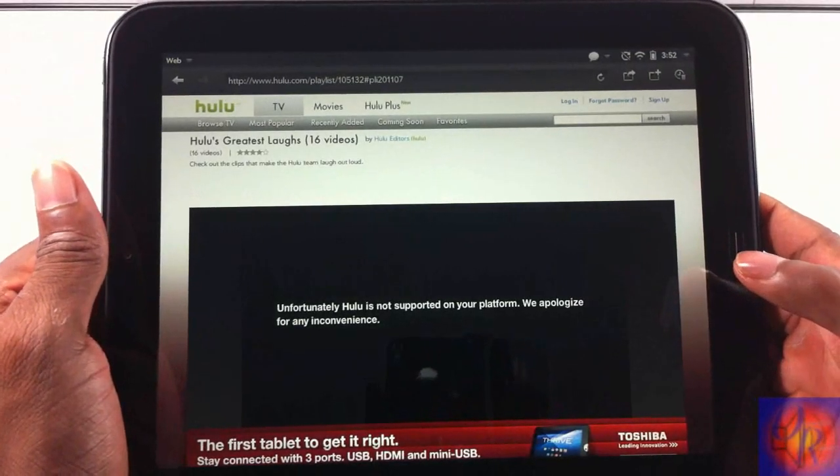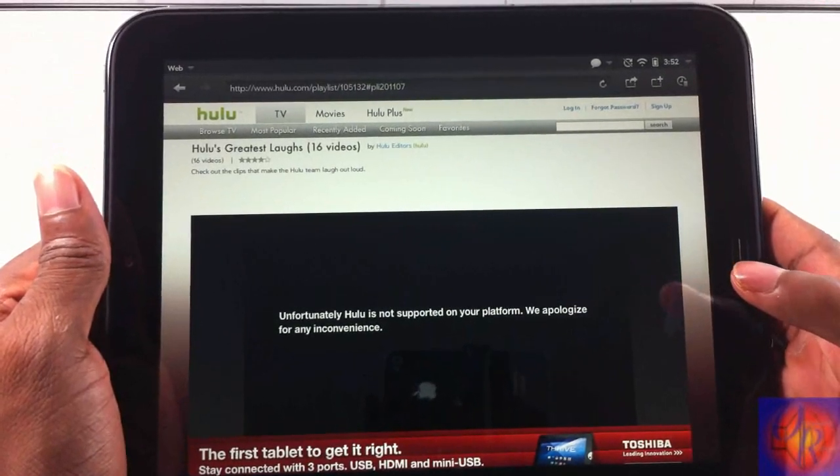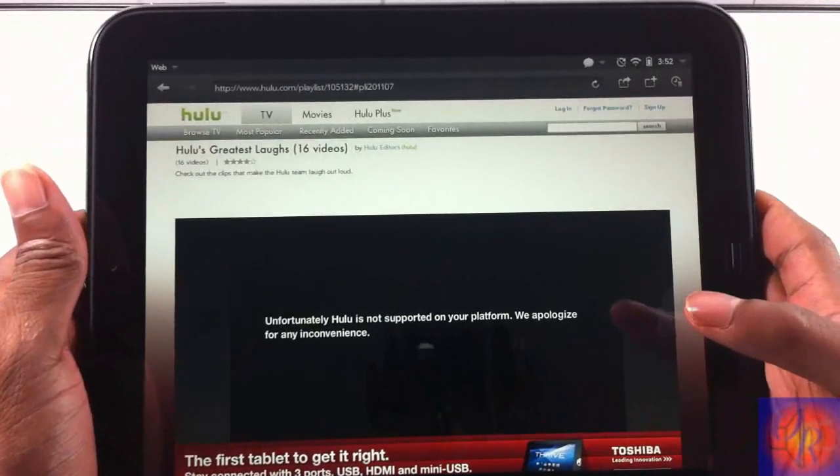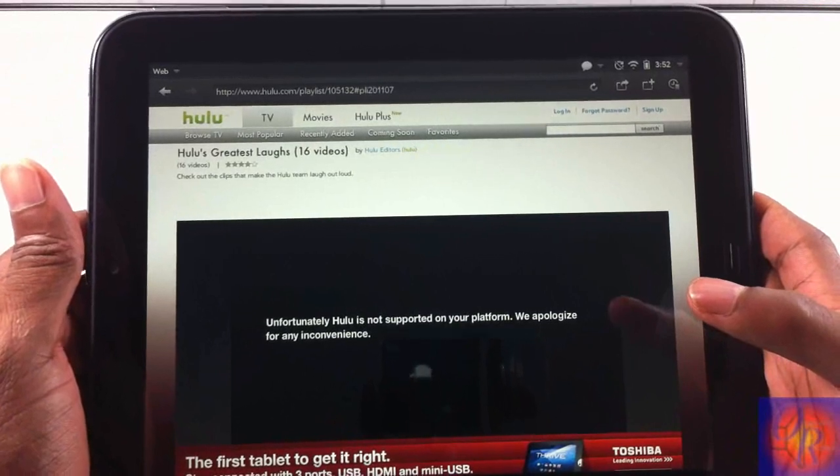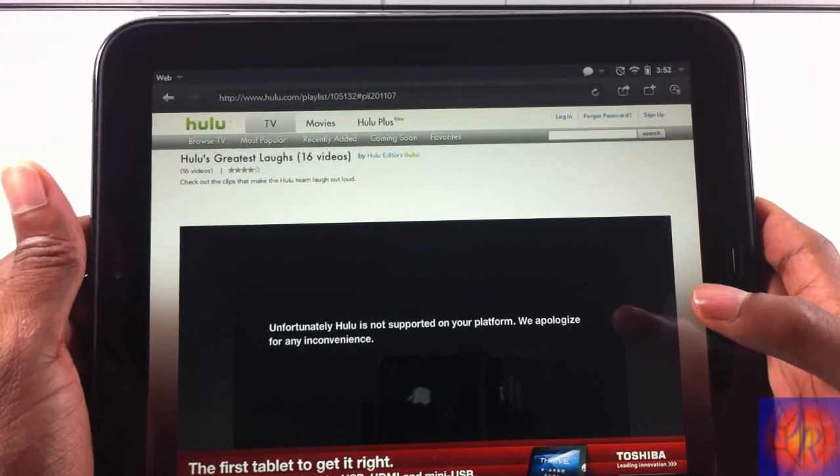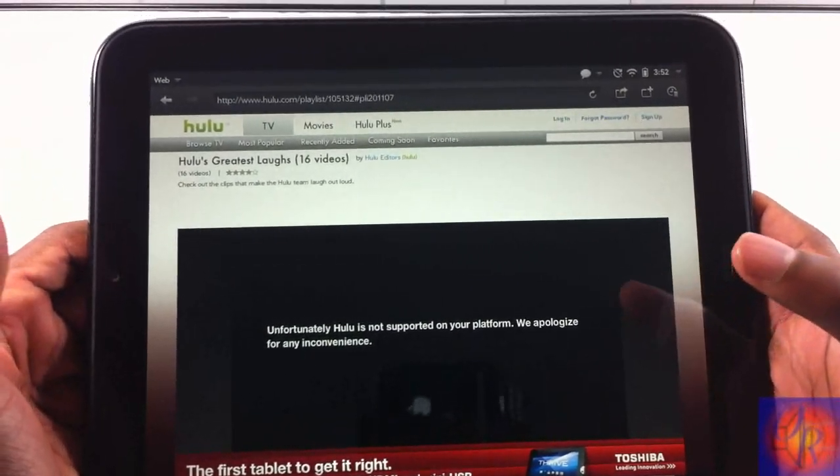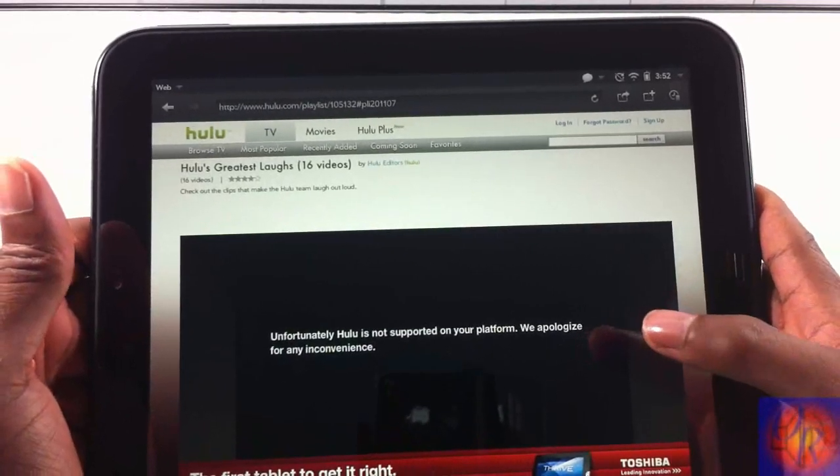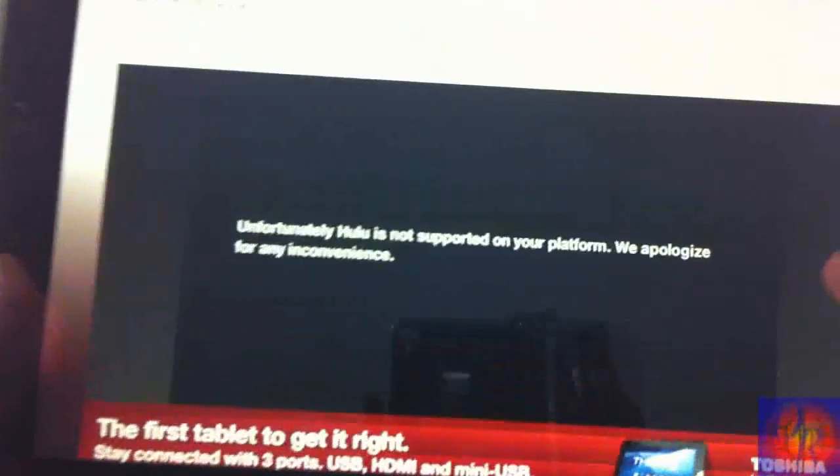Hey YouTube, opinion native reviewer here. In this video I'm going to show you guys how to get Hulu working on your HP TouchPads. Now, I don't know how many of you have tried it already, but if you go to Hulu.com and try to watch a video or clip or something